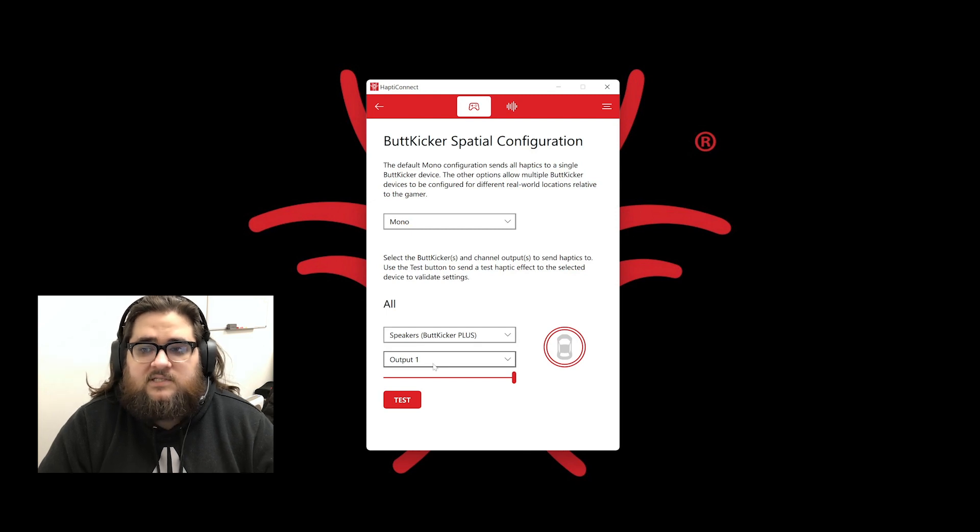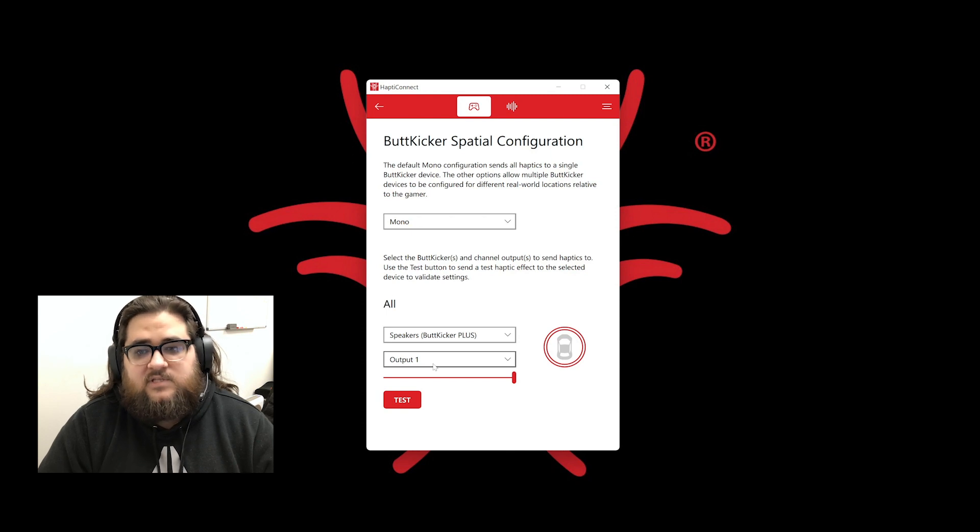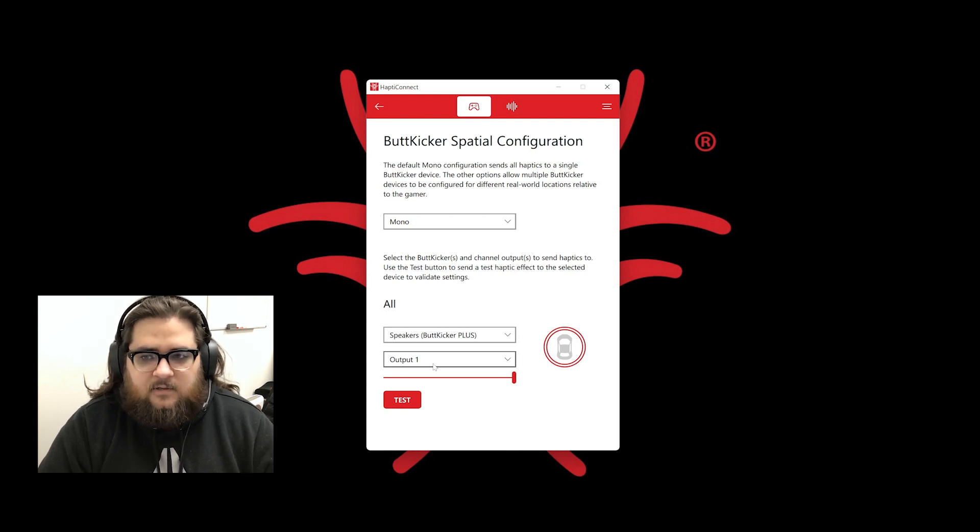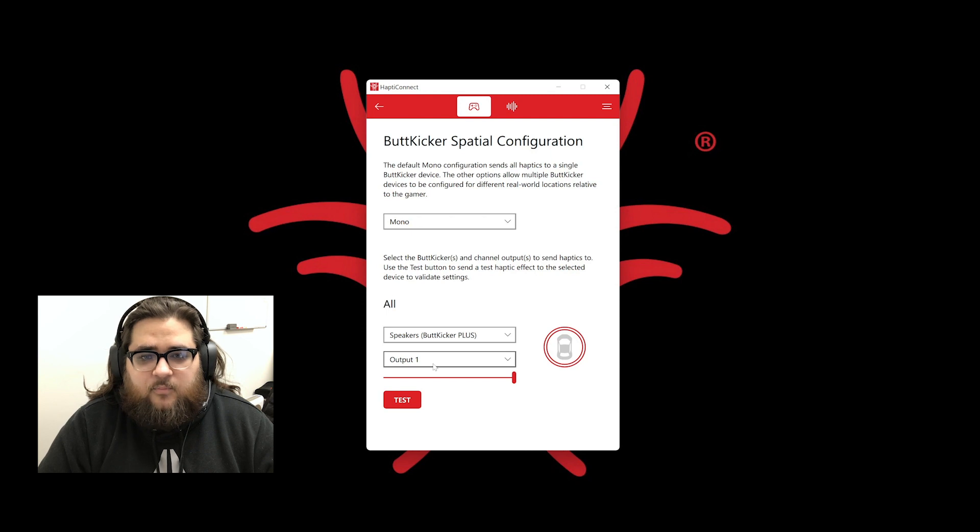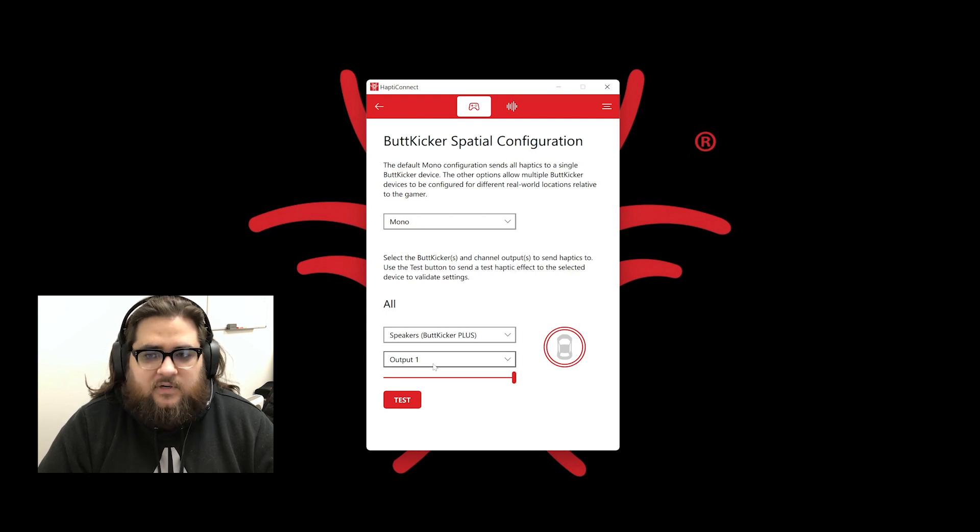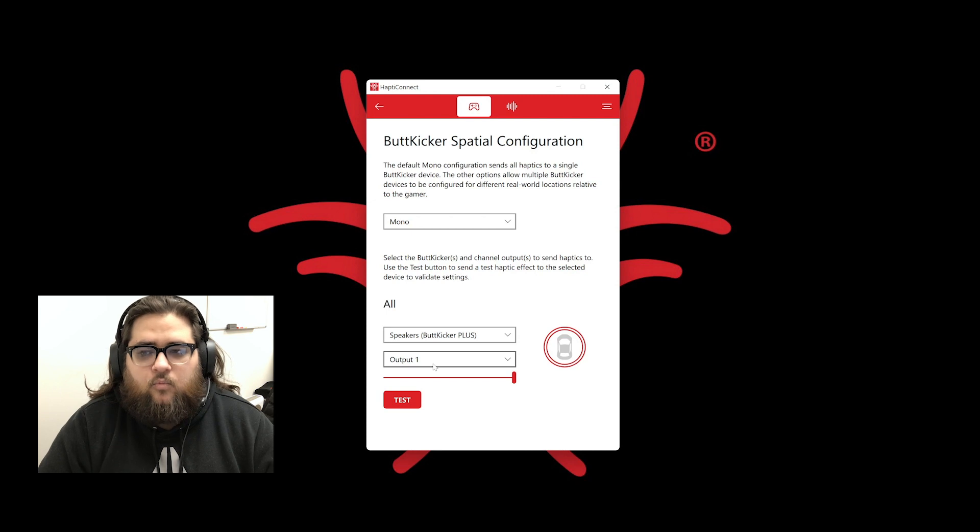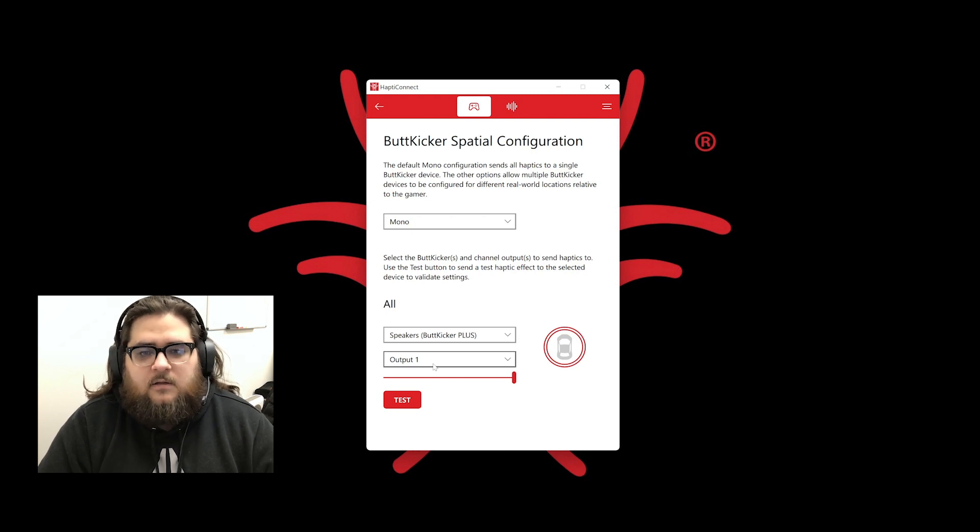If connected to the PC with the RCA to 3.5mm cable, then the device will take the name of where it is plugged in. For example, if plugged into the headphone port on the front of the PC, this is usually labeled as speakers or headset, Realtek, high definition audio.